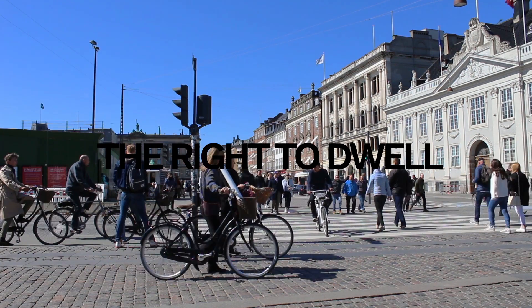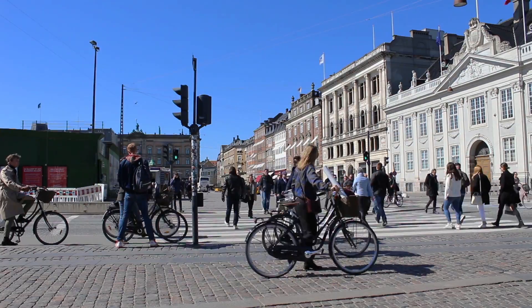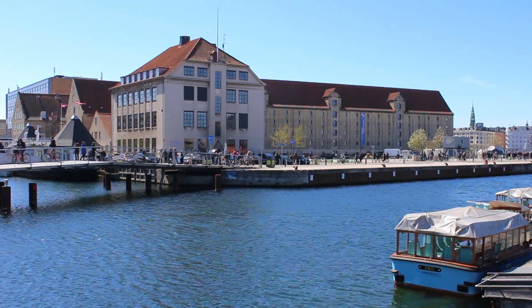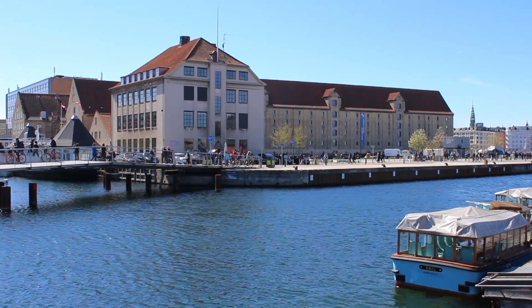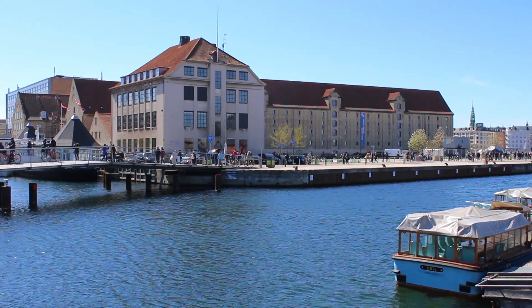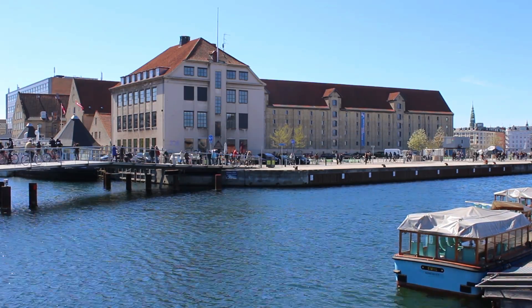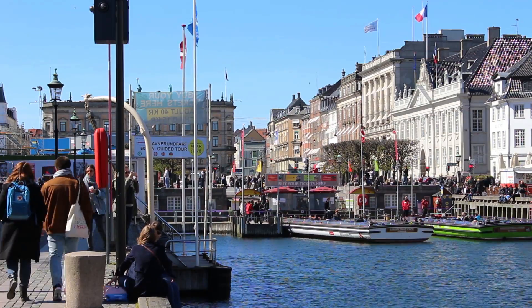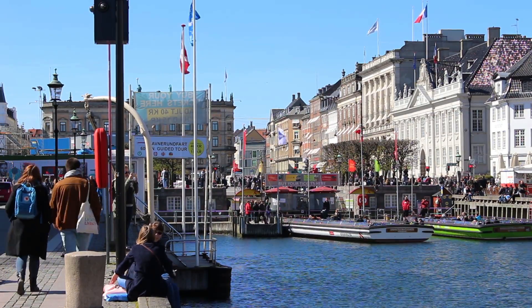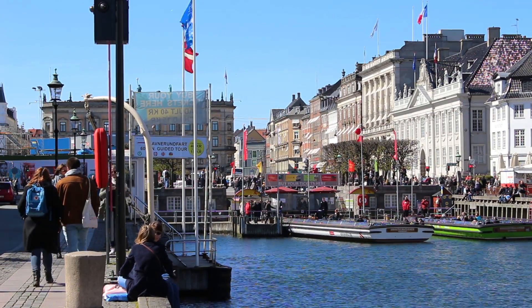Copenhagen has repeatedly been named the world's most livable city. Ironically, this is mirrored by an unprecedented rise in house prices. Affordability is now a threat to the city's livability.